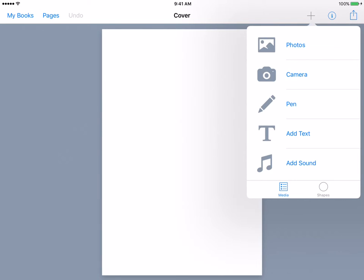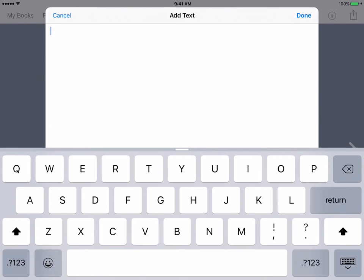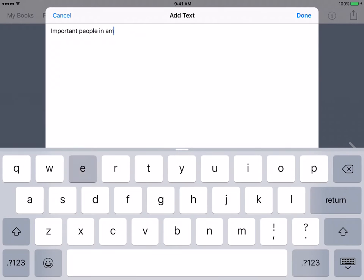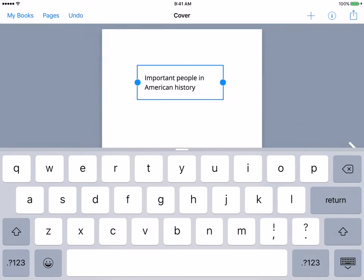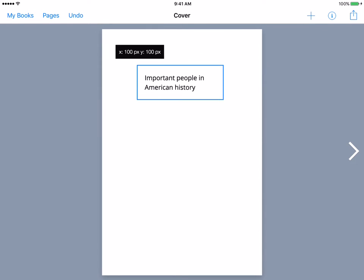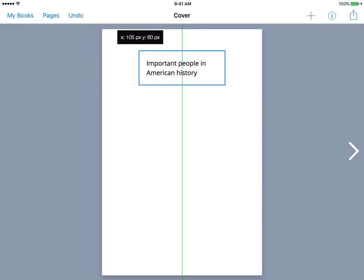We're going to start off just by adding some text. We're going to click on the text option. And as you can see, there's our text box. Because we want to do social studies and important people, we're going to type in our title: "Important people in American history." Hit done — there it is. And as you can see, you can move this around anywhere you would like to.